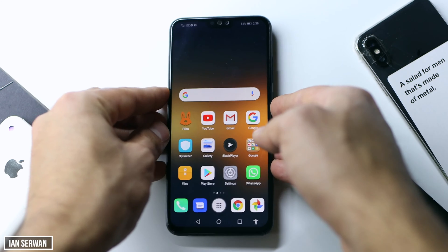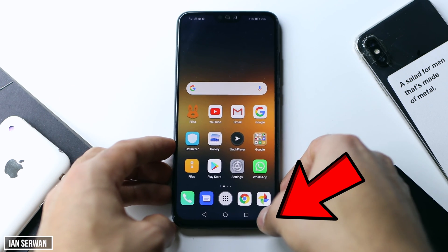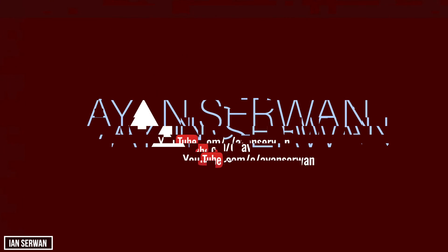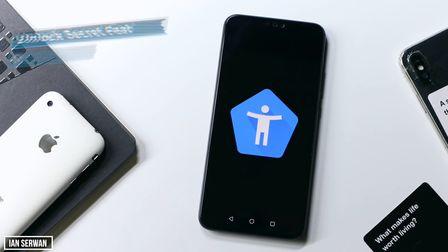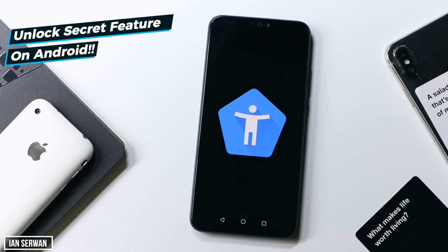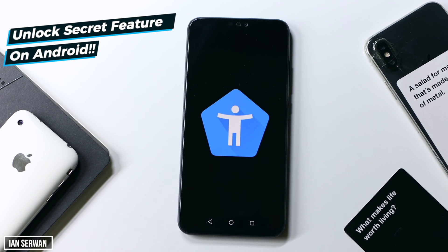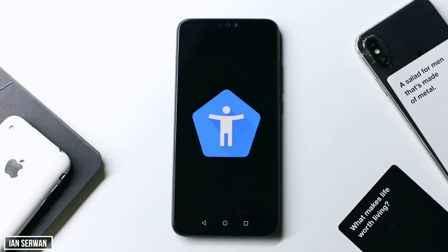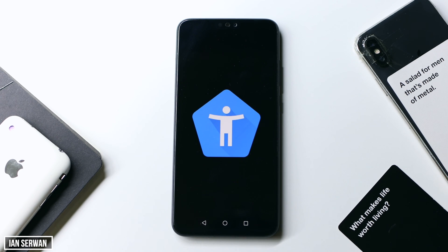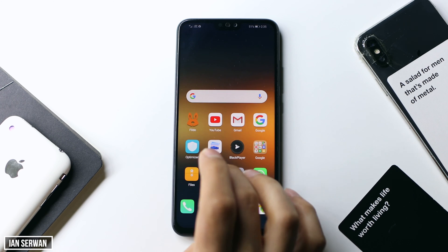If you want to know what the advantages of this are and how to do it, make sure to stick till the end. In today's video I'm going to be showing you how to enable a secret feature on every Android device. It's very easy — all you need to do is follow a few steps and you'll be able to have a secret button on your Android smartphone.